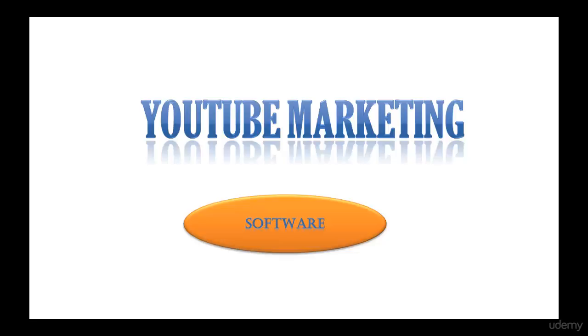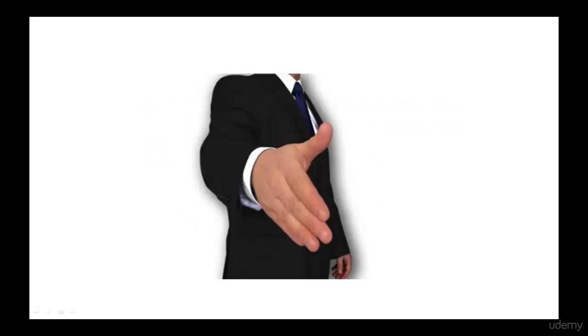Before we get into the course, let me introduce myself. I'm Rufina and I have over 10+ sites. I bring huge amounts of traffic to my websites using YouTube marketing, so this course is going to be all about YouTube marketing.